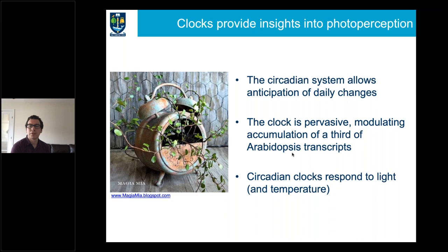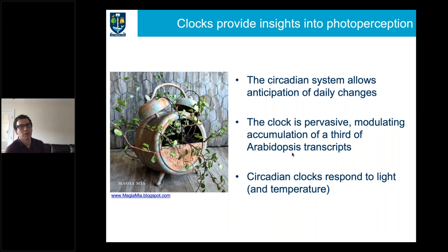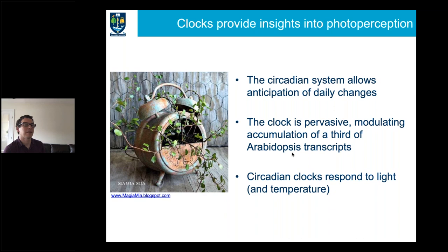In my lab we use the circadian clock as a prism to decipher how plants are responding to light signals. The clock is important in its own right because it allows anticipation of daily changes such as the light-dark cycle, dawn, and dusk. It also modulates at least a third of the transcriptome in Arabidopsis. For our purposes it's really an acute way of looking at how plants respond to light and temperature — there are all sorts of parameters we can measure to see how the clock is affected by light.